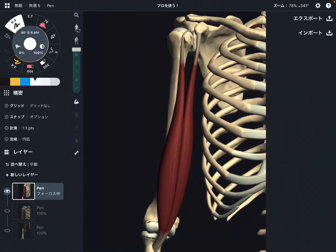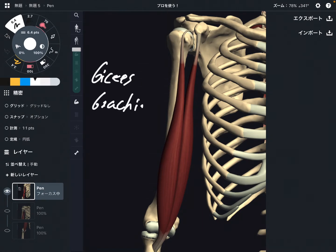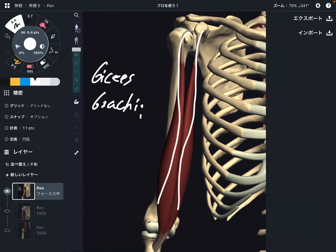In this video, I'm going to explain the anatomy of biceps brachii. Biceps brachii is a muscle on the arm. The name 'biceps' means it has two heads. I'm going to explain its origin, insertion, and function.